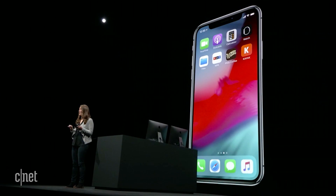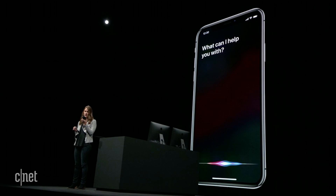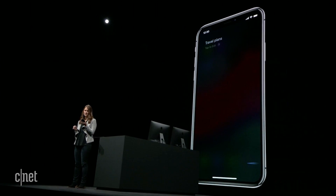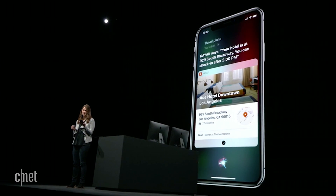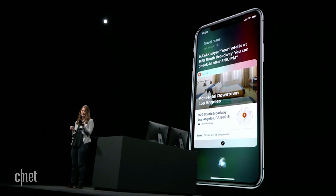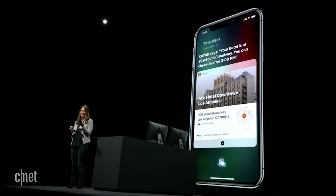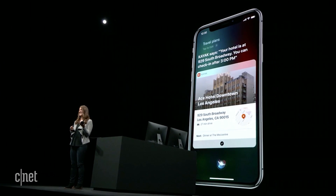So now when I land at the airport and I'm about to get in the cab and I could really use that hotel address, I can just say 'travel plans.' Kayak says your hotel is at 929 South Broadway — you can check in after 3 PM. Isn't that cool?